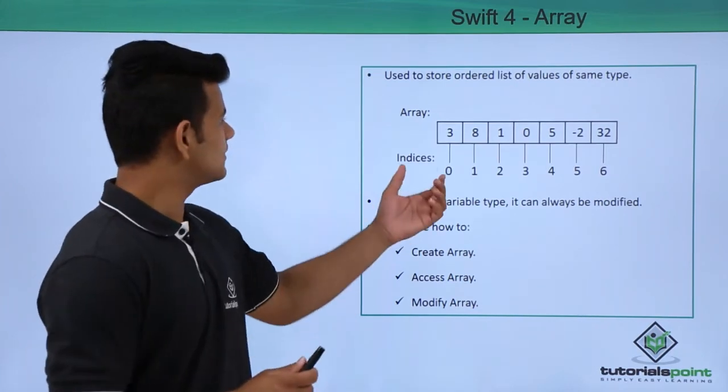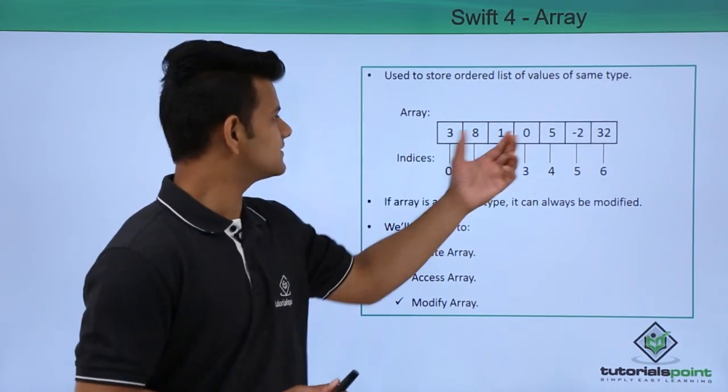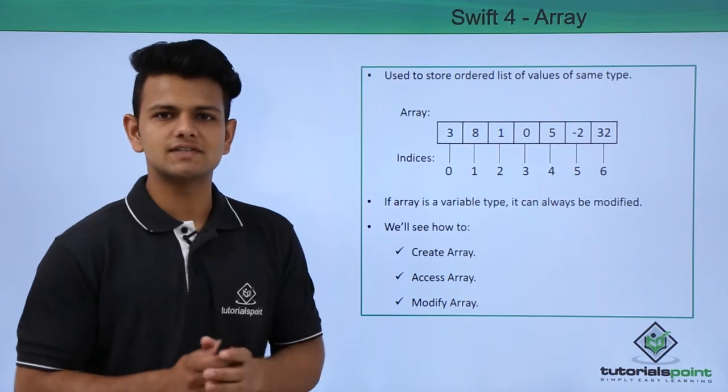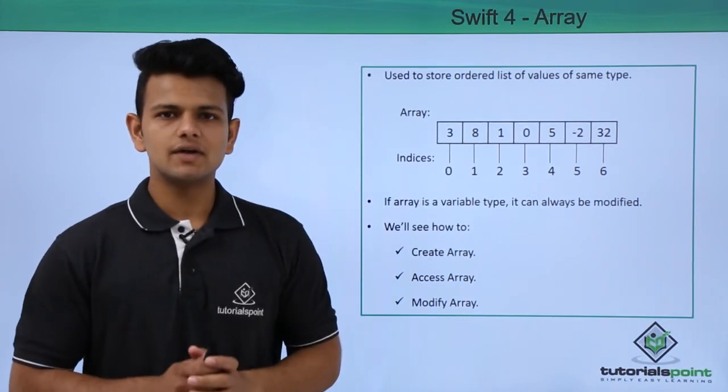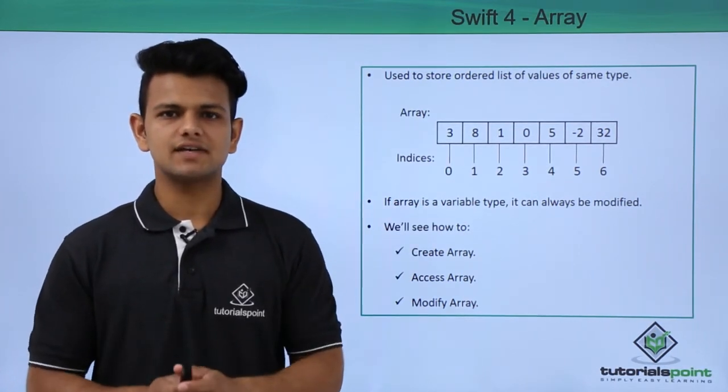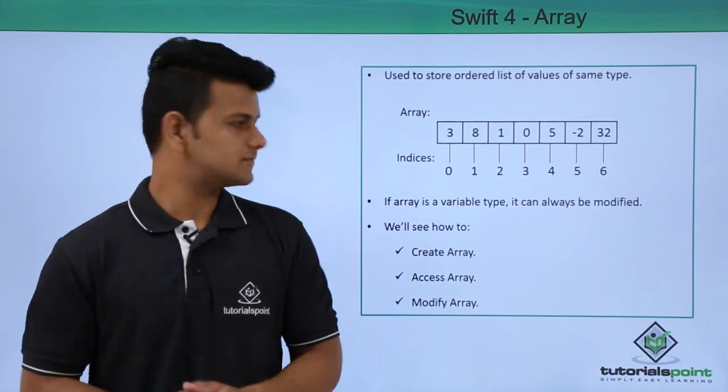In this example, we have 7 elements in this array and the starting index of this array is 0 and the ending index of this array is 6, that is 7 minus 1.